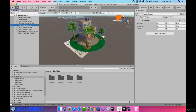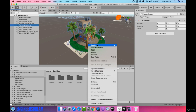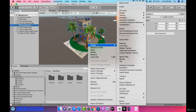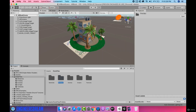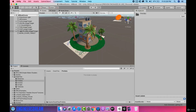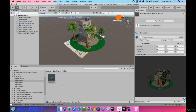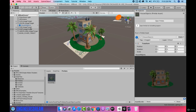To create a prefab of this house object, inside data files I'll create a new folder and name it 'prefabs'. I'll open it, and inside the prefabs folder I'll drag this house object to create a prefab of it. A prefab of the house object is now created.